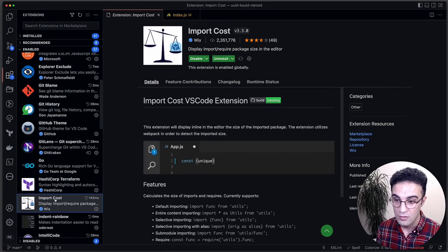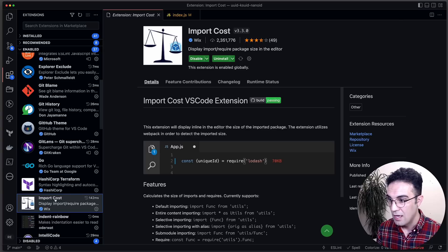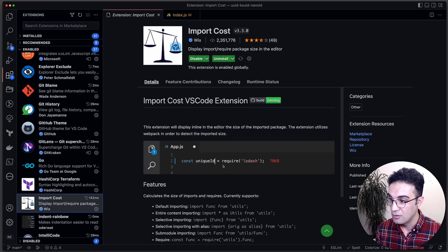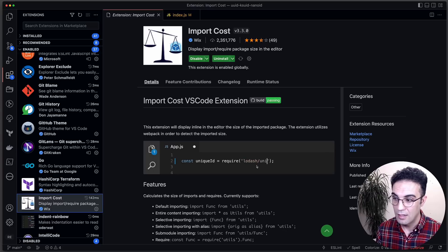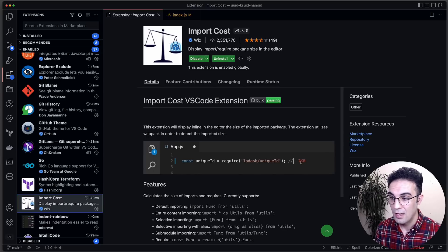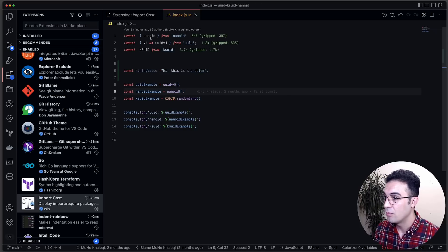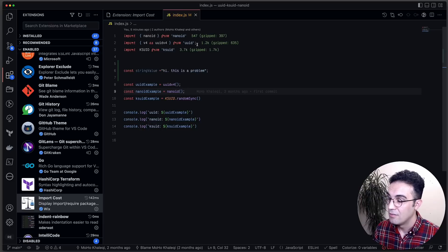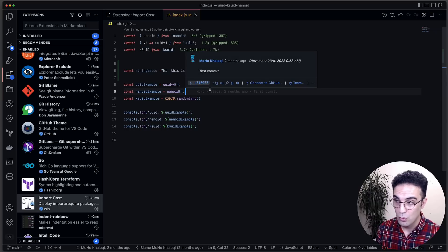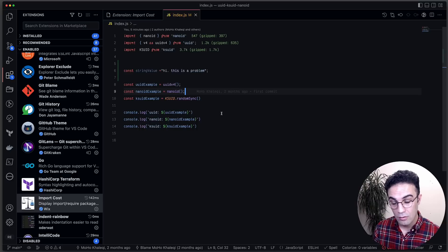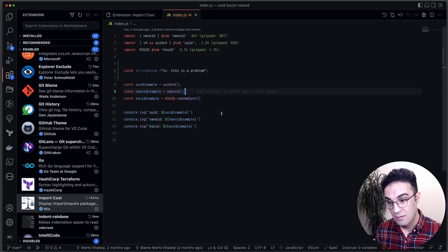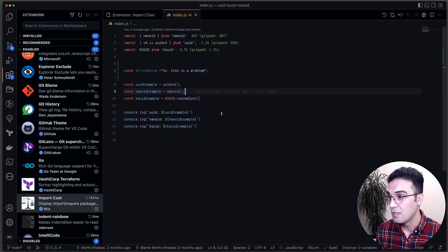Import Cost tells you how big an import is in terms of size whenever you import something in JavaScript. For example, importing Lodash shows 70 kilobytes. If you switch to a specific function like Lodash unique ID, the size changes. In my index.js, NanoID, UUID, and KSUID each show different sizes. This is very important when you care about your bundle size.